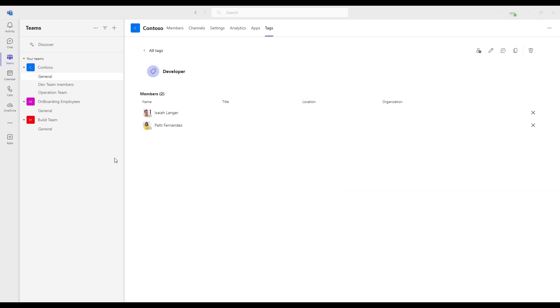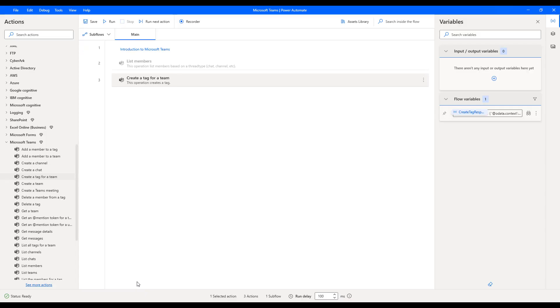Under the developer tag, I have added two members that is Isha Langer. Another one is Patty Fernandez by using their user ID. I hope you understand how to create a tag for a team by using create tag for a team with parameter user ID as part of this tutorial. Thanks for watching.